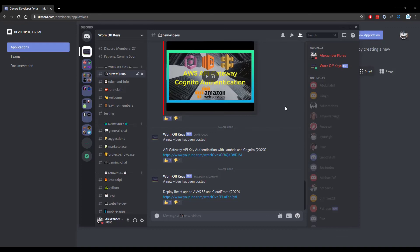Thanks for watching this discord.js tutorial. If you want to learn more about discord.js, consider clicking on the playlist you see on your screen now. If you need help, feel free to leave a comment or ask in the worn off keys discord, which can be found in the video description.